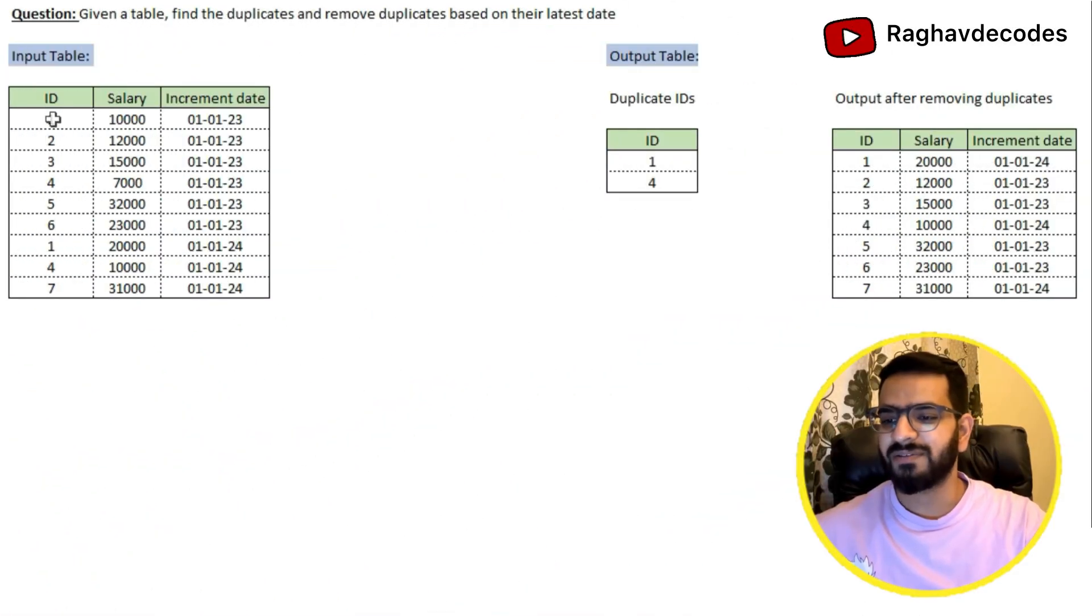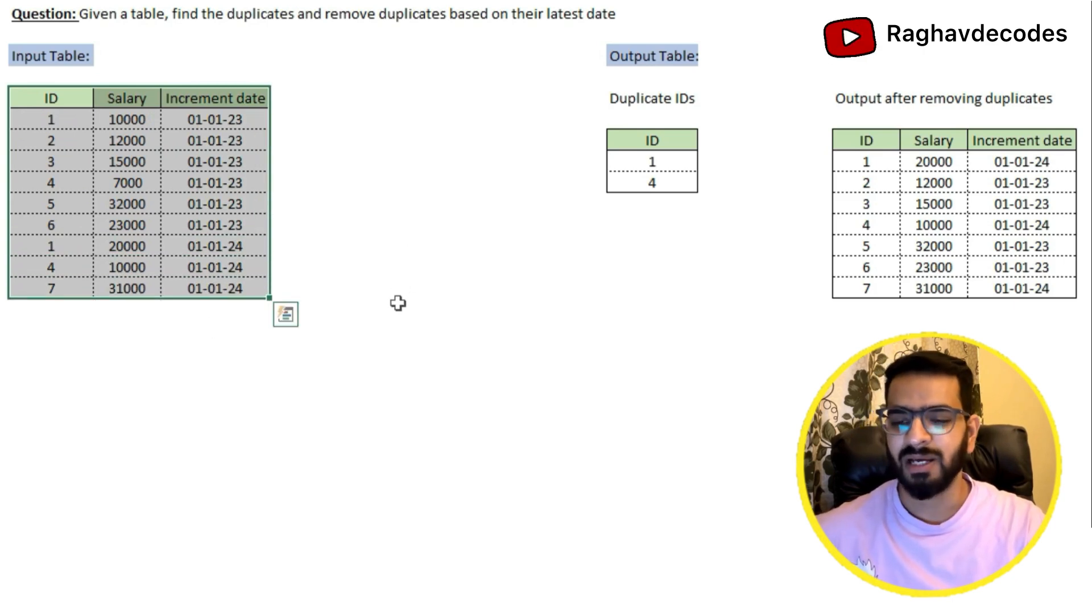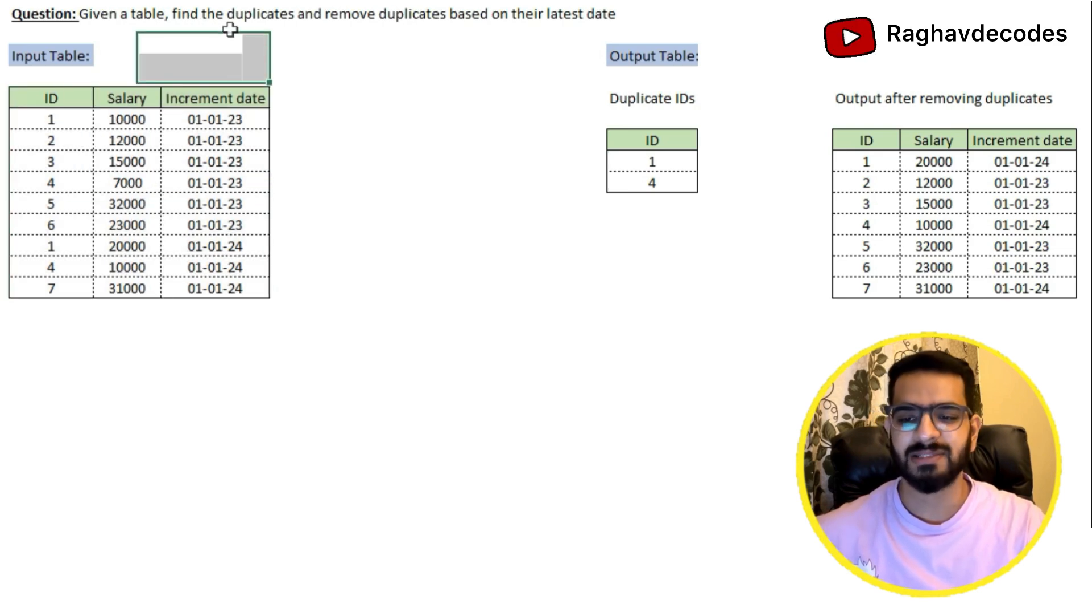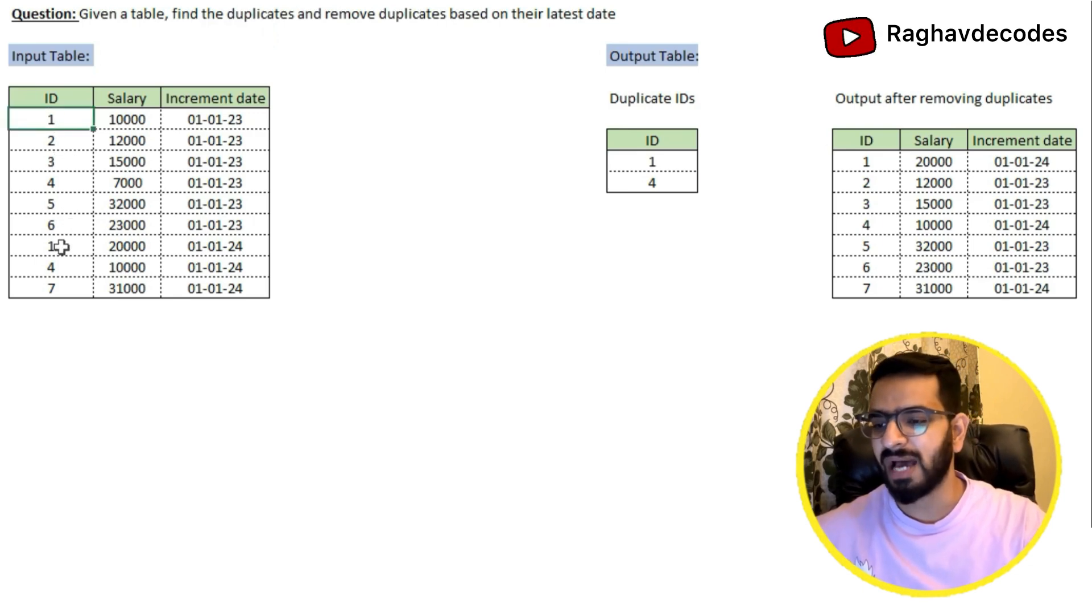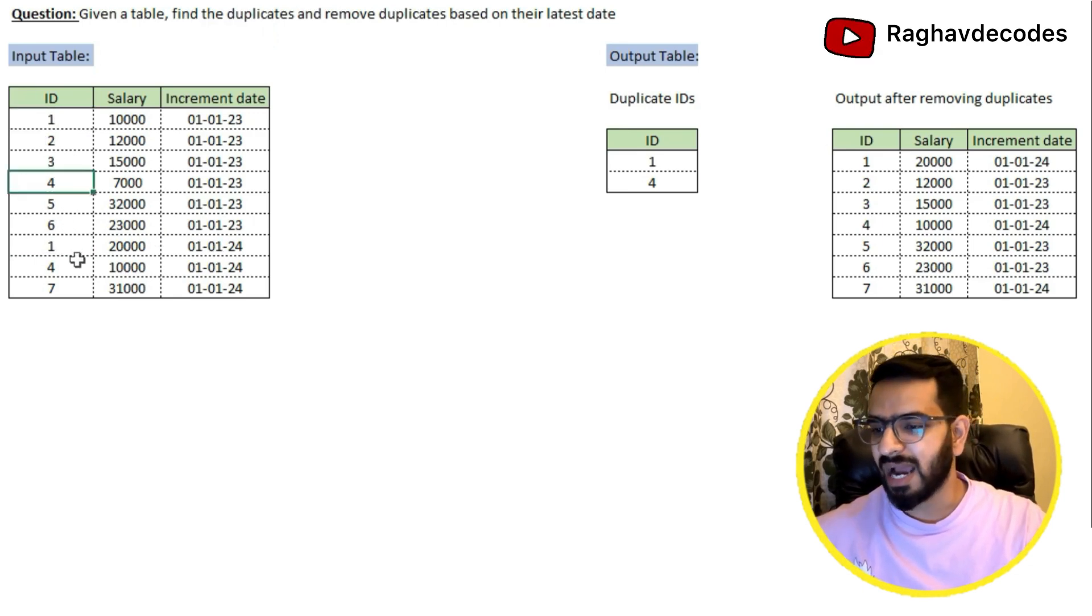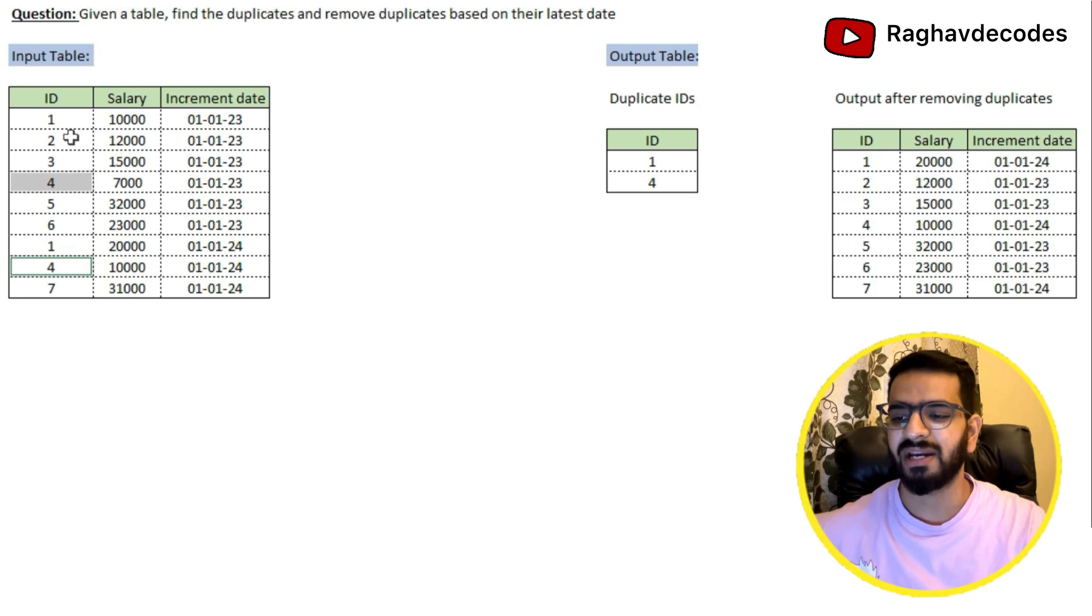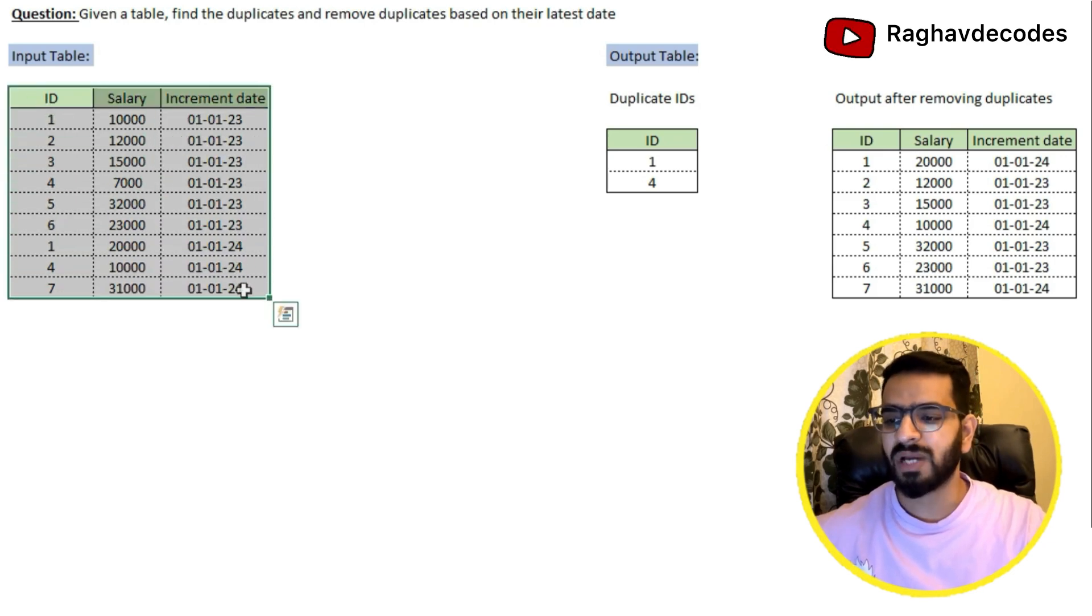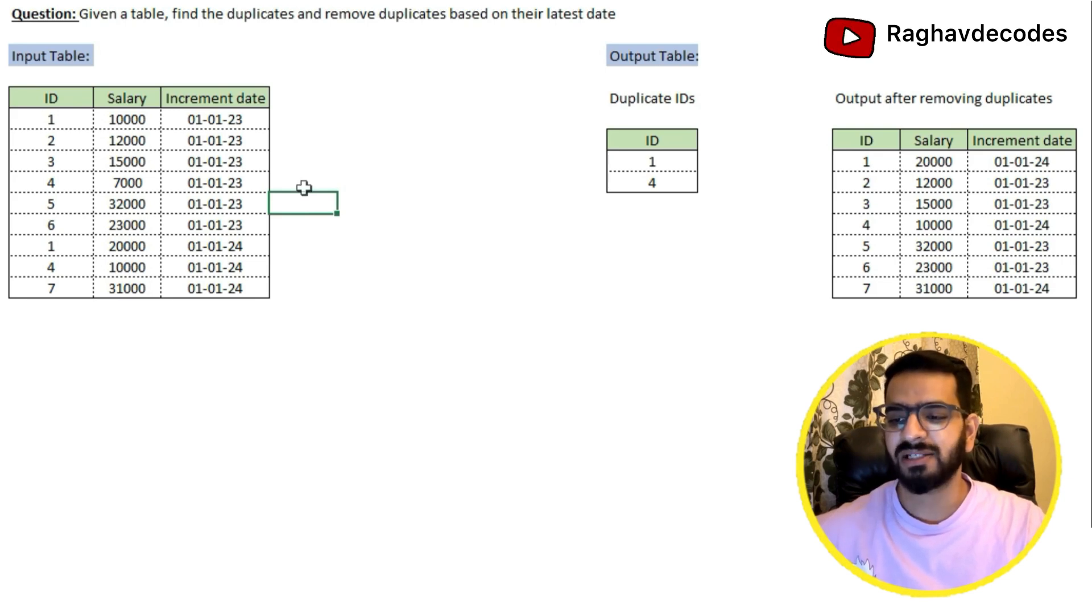So here you can see we have a table which is the input table having an id column, salary column, and increment date column. The problem is to identify and find the duplicates and remove the duplicates based on the latest date. In the input table, id1 appears twice and id4 also appears twice. This table is a salary table which has the details of every individual's salary and the date of their increment.